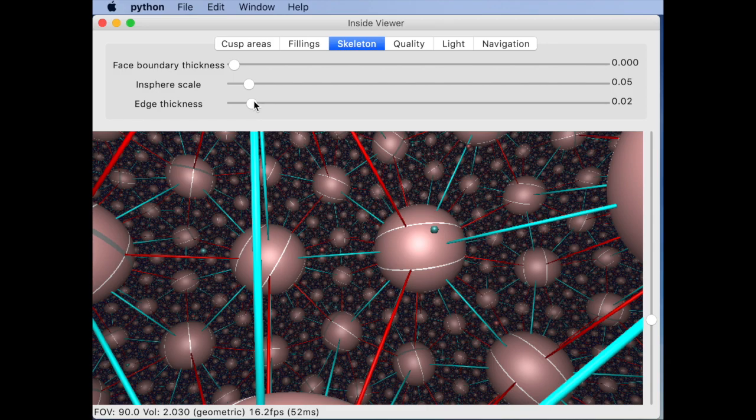In other words you get the same view from within the manifold and from within the equivariantly colored universal cover.